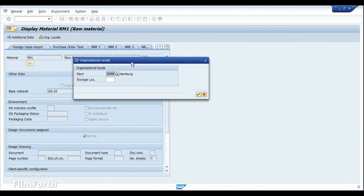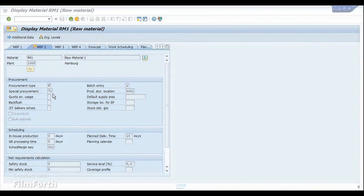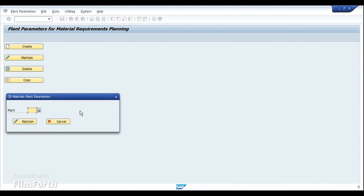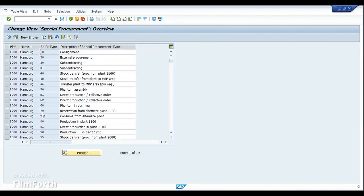So this particular setting that I am doing here is in the manufacturing plant itself, which is 1000. As you can see here, under the MRP2 view, I have defined the procurement type as F. Because we are going to procure it, and the special procurement key that we are going to use here is 71. So when you look at the special procurement key configuration, let me go to OPPQ to look at the plant parameters in 1000 and the special procurement key. So these are the complete list of special procurement keys.